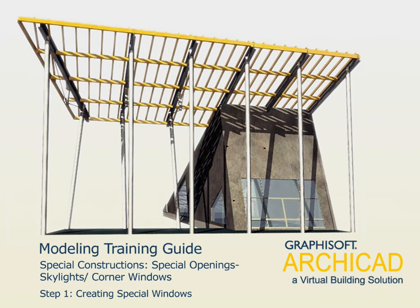Chapter 7: Special Constructions - Special Openings, Skylights, Corner Windows. Step 1: Creating Special Windows.